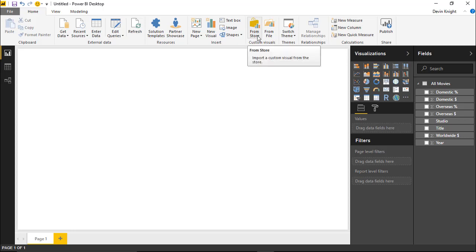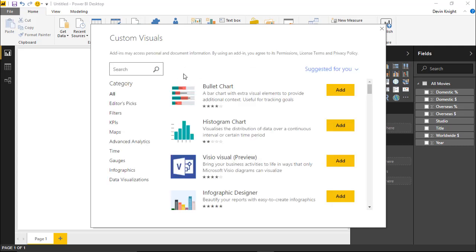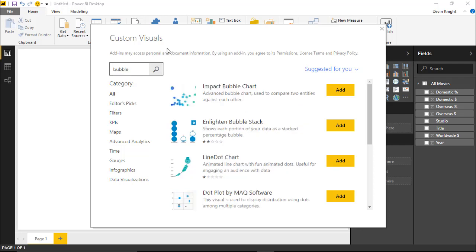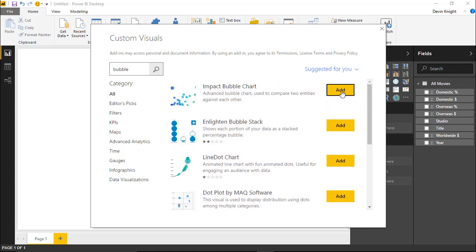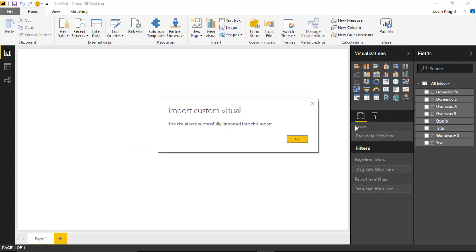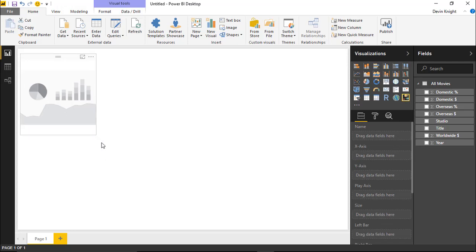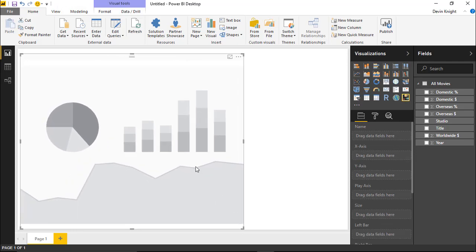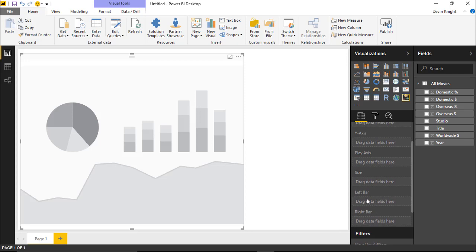I'm going to go up to the store in the top section where you see custom visuals, and select that we want to pull this in from the store. This launches a dialog box where we can search through all the custom visuals available on the Microsoft Store. I'm going to search for 'bubble' — you can see there are several different bubble charts available. The one we're going to use is the impact bubble chart at the top. We'll add that visual to our visualizations pane. One key difference: with the scatter chart you can only view three measures, but the impact bubble chart supports up to five measures on a single visual.